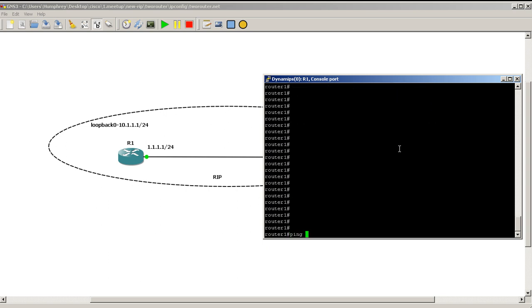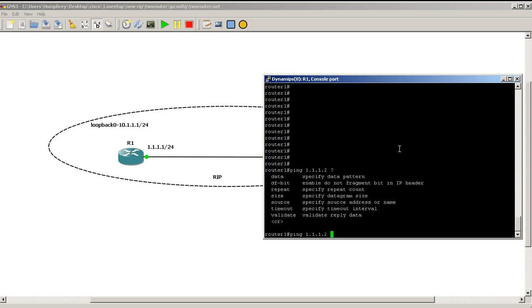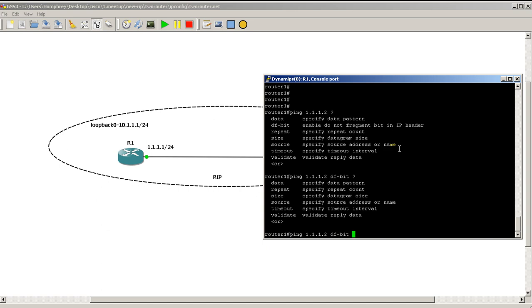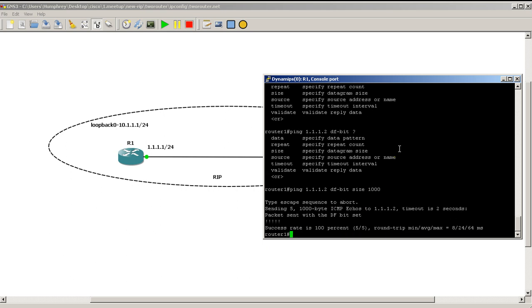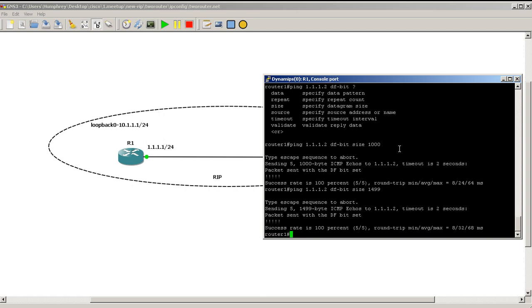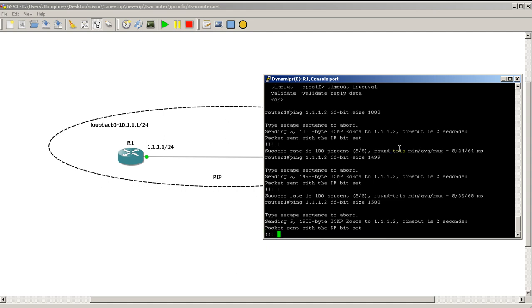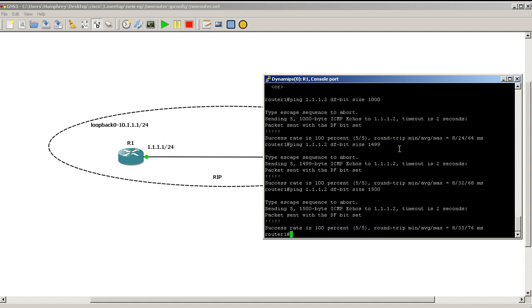So here's what we could do with the ping command and the different options. You could actually chain these commands together. So I could do DF bit. Hit space. And then if I hit question mark there I can put a size after that. So set the do not fragment bit and set the size. So if we say 1000 byte it's still going to go through because it doesn't need to chop it up into different pieces. 1499 just under our MTU. Packets still go through. 1500 still go through.